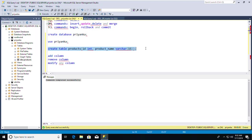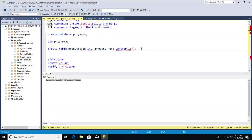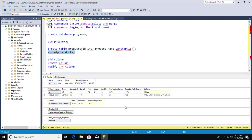After executing sp_help products, I can see the whole schema and structure of the table — the name, owner (DBO), type (user table), two columns (id and product_name), their data types, lengths, and whether they accept null values. There's no identity column defined since I didn't add any constraint.